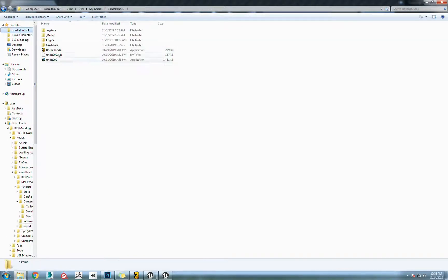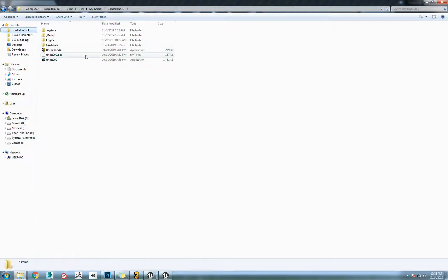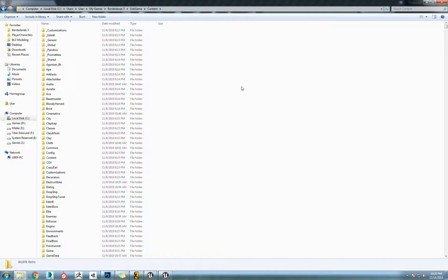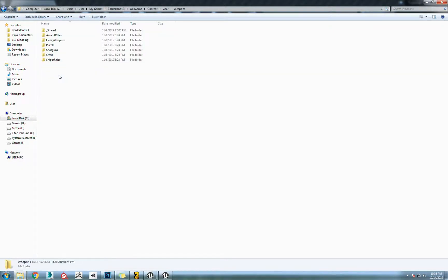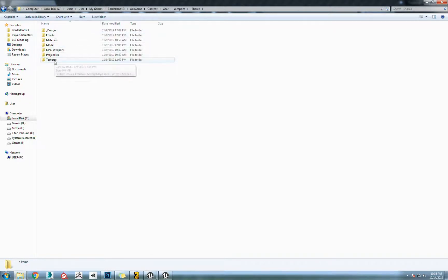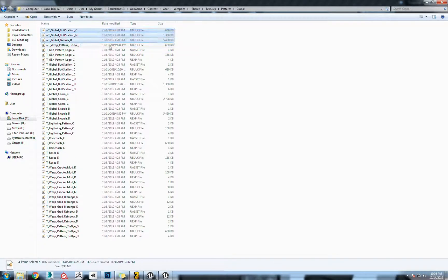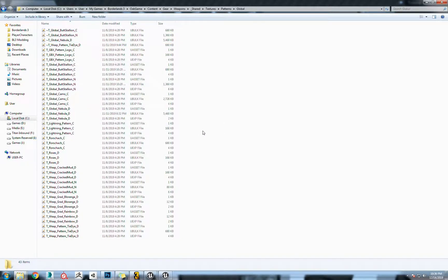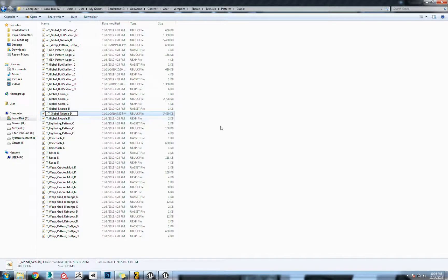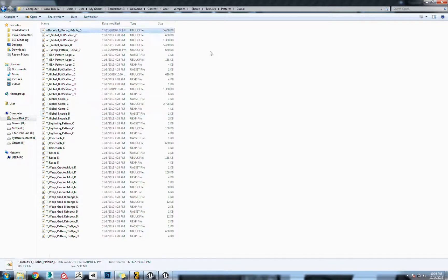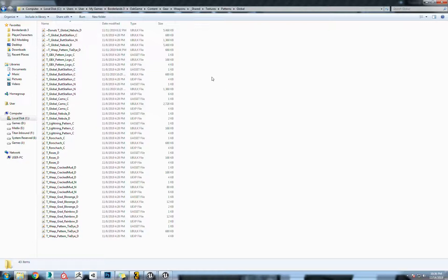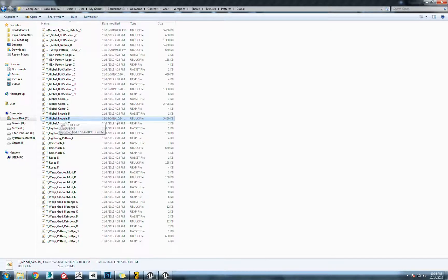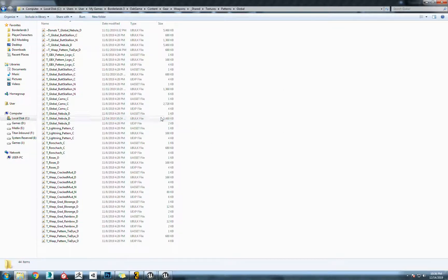Now we go to where our game is located. Go into your oak game, go into your content, and go to where this needs to be placed, which is the same file path. You go from your content to your gear, weapons underscore shared, textures, patterns, global. You'll see I've been changing these here. So this global nebula D, make sure you're on the ubulk. What you're going to want to do is tilde that out. I'm actually going to tilde and put this as donuts because this is my donuts file, just to keep it here if I ever want to switch back to it. Then we're going to paste the T global nebula D that we just created. From here the game should read this file properly and everything should work.